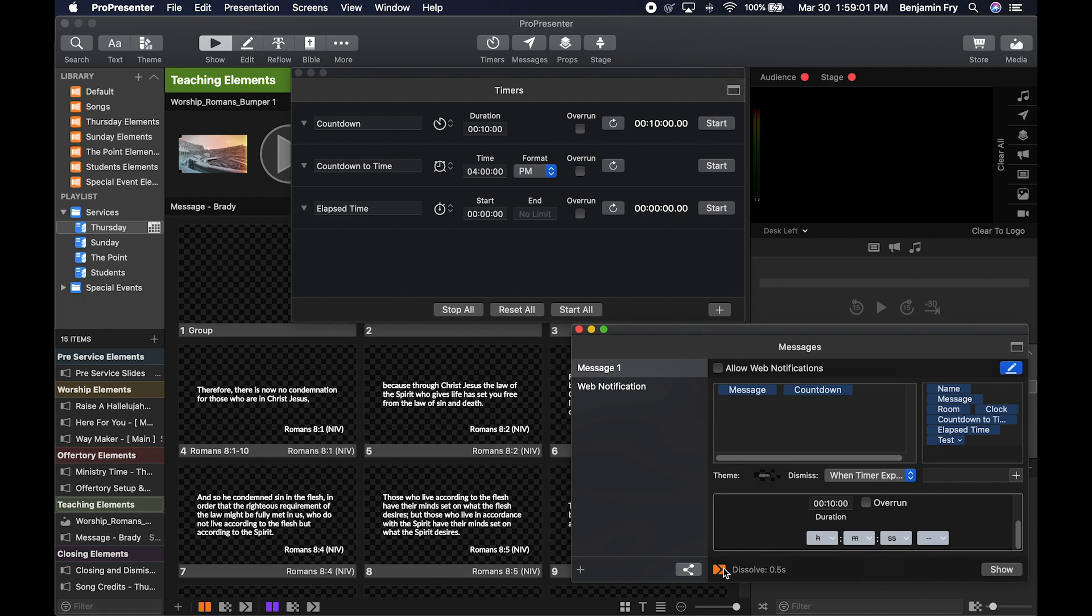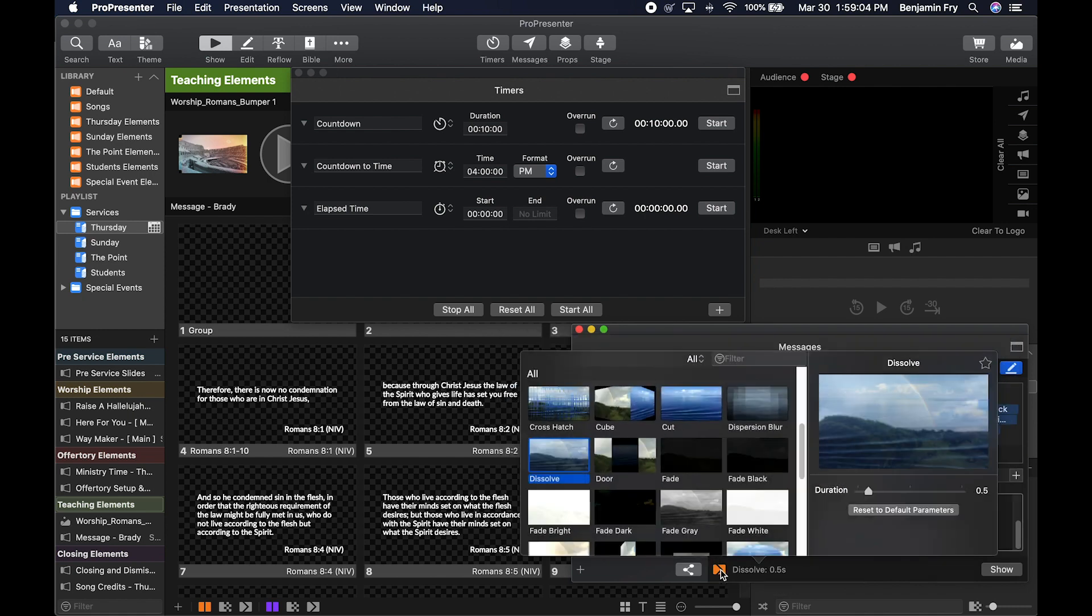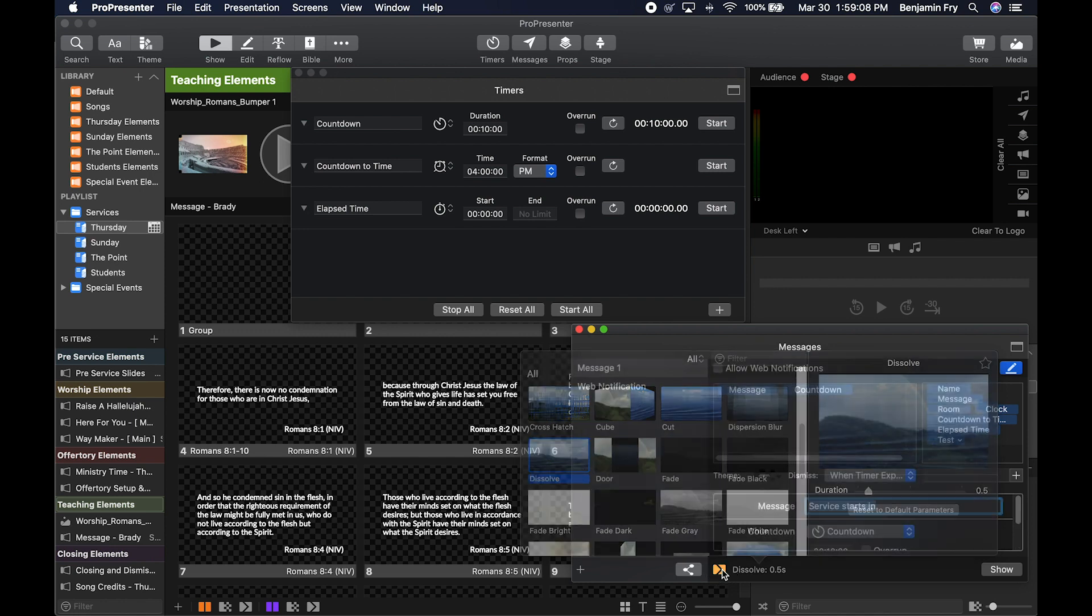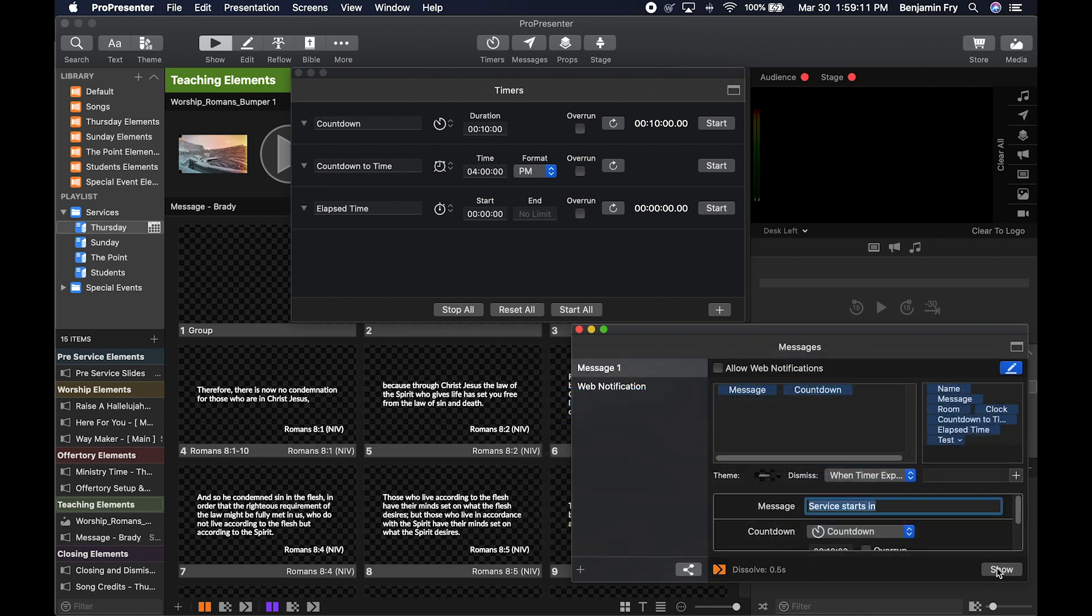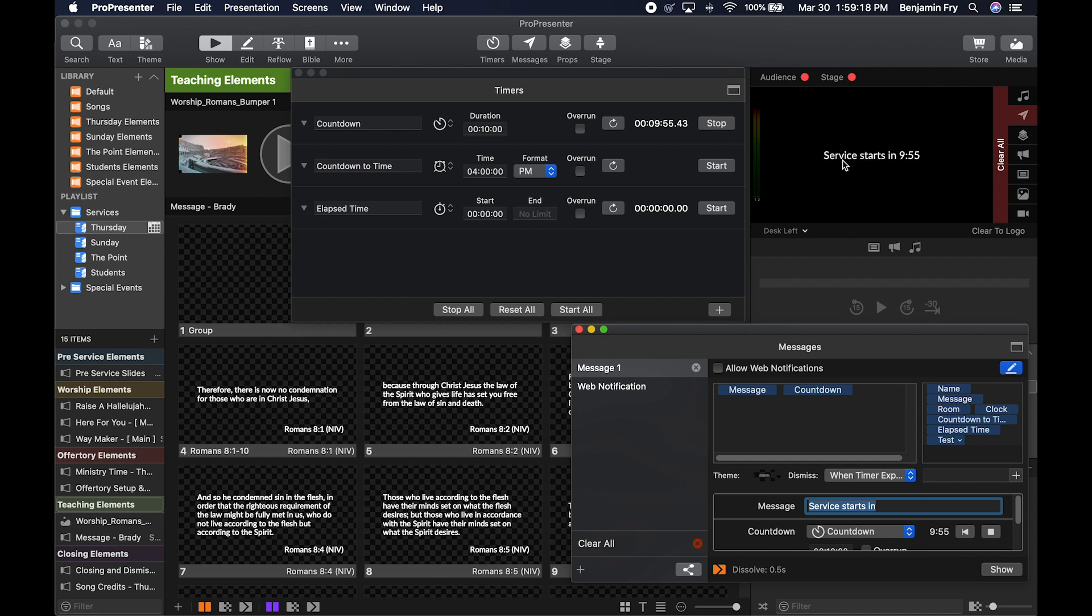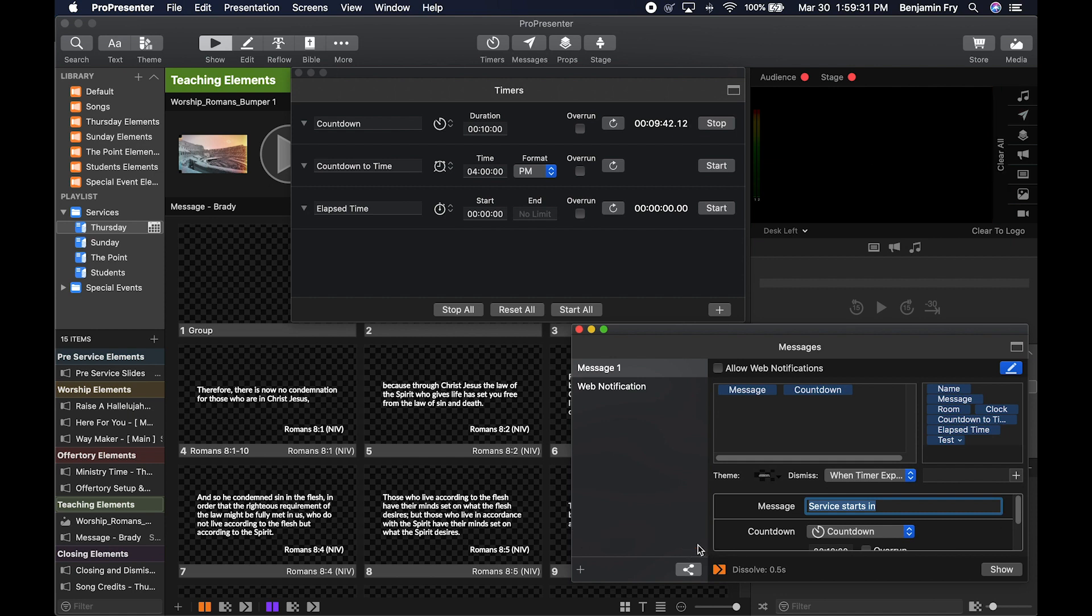Then we have the ability to change the transition for putting a message on screen or off screen. And then we can show our message. So if I click show, it'll put up into our display, service starts in the countdown timer. Now if we wanted to clear that, we could go click on the X next to the message, or if we had multiple messages running, we could click the clear all button.